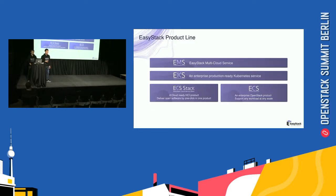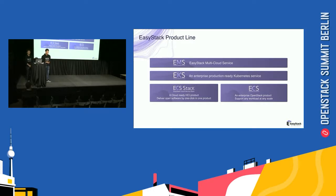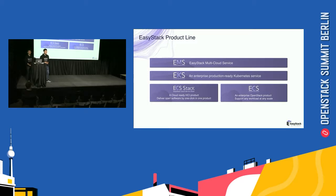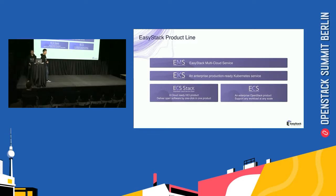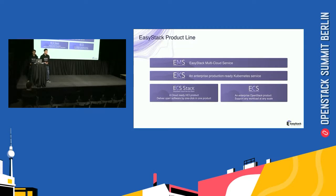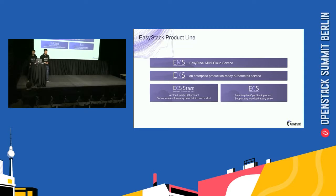This is our four product lines. We have EMS, EasyStack multi-cloud service. EKS, an enterprise production-ready Kubernetes service. And ECS Stack, a cloud-ready HCI product. And ECS, an enterprise OpenStack product.